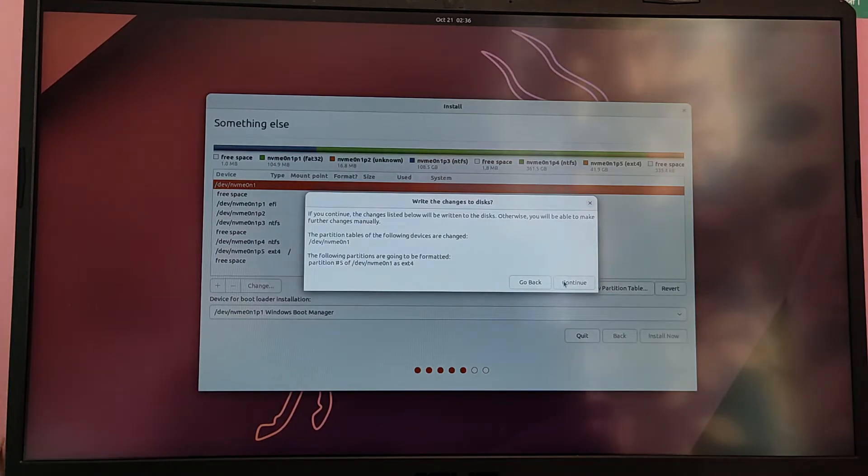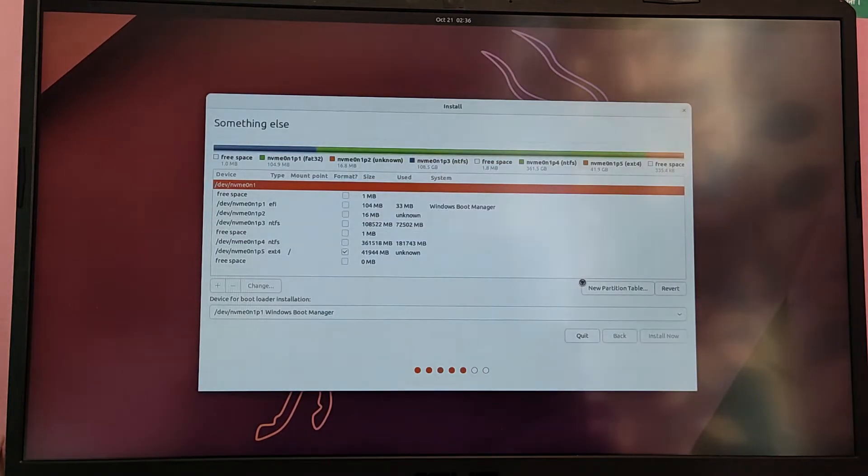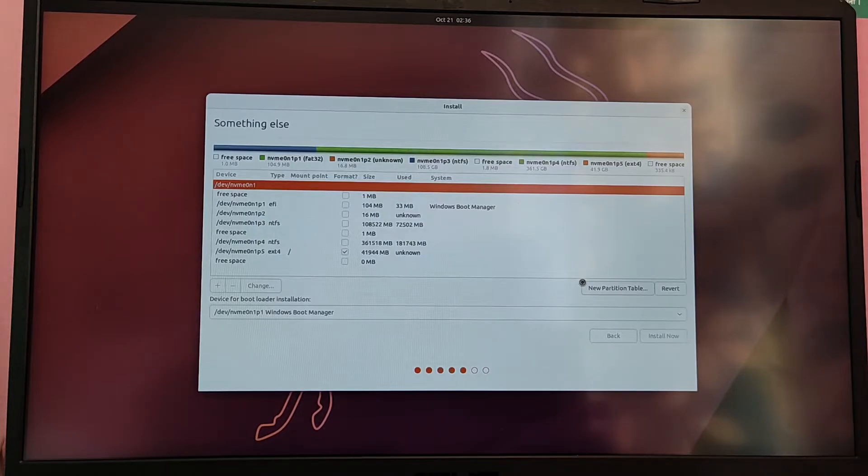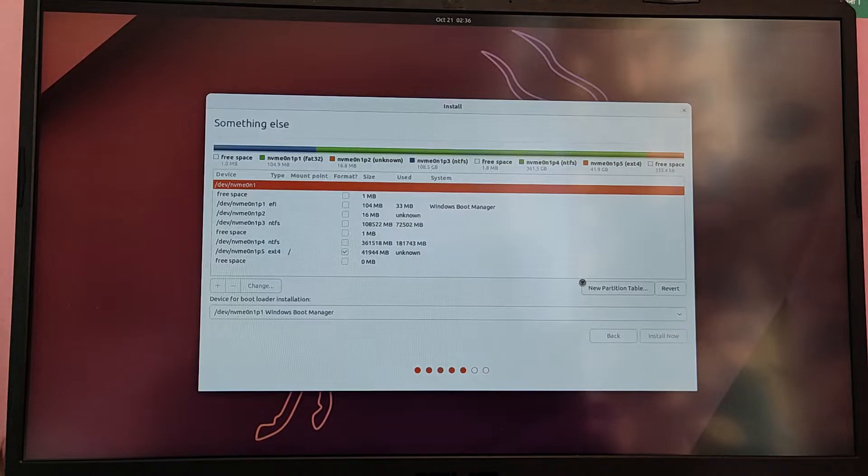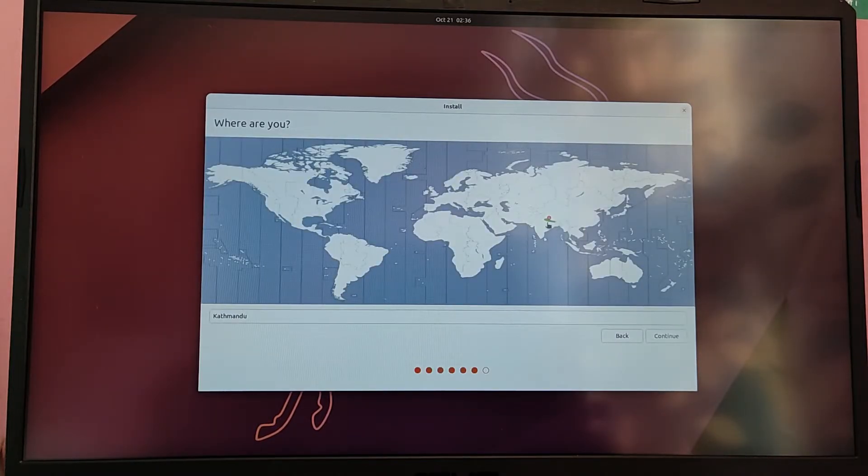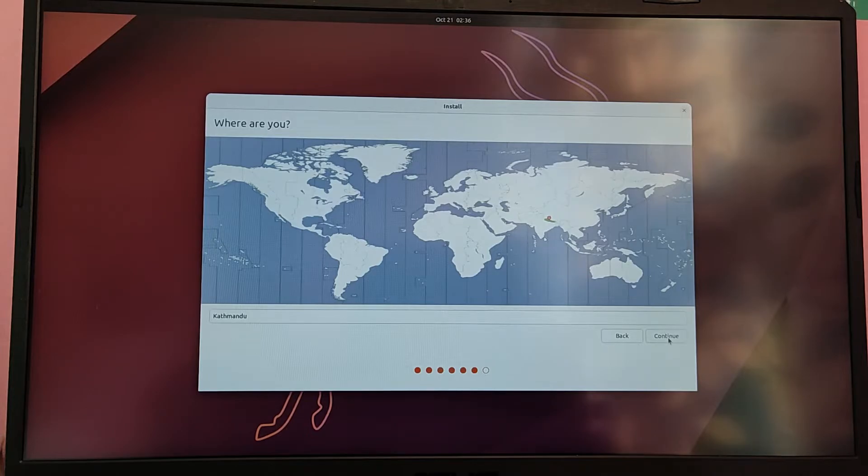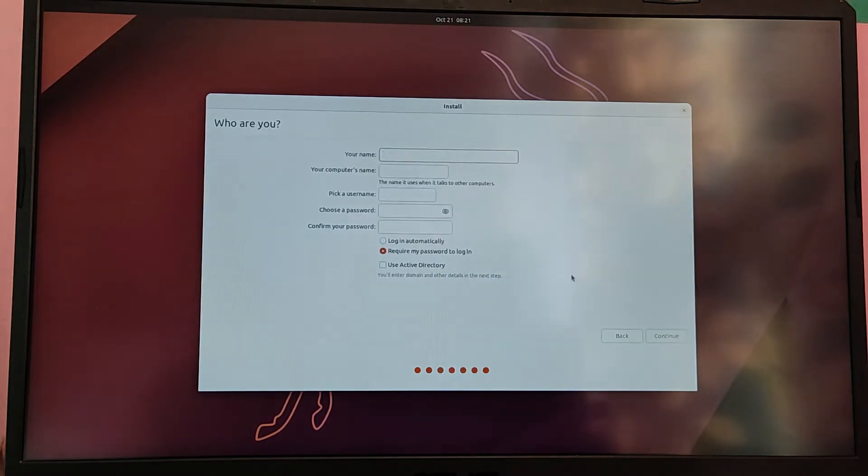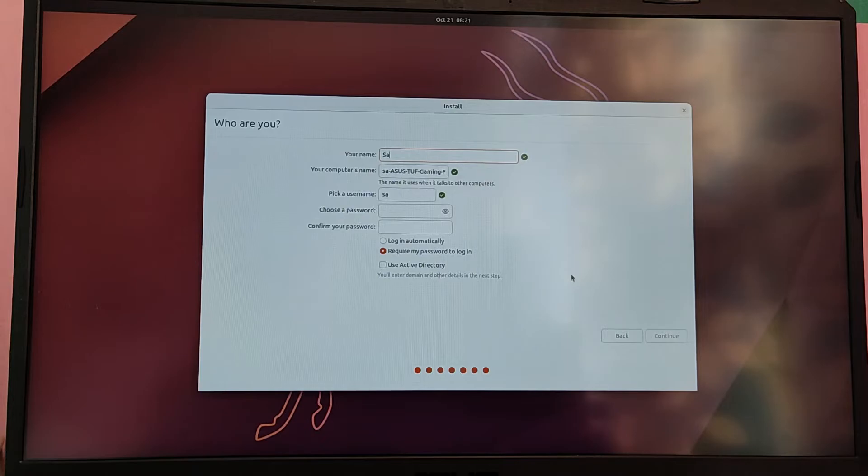Now double check everything and click on continue. Now if you are connected to the internet, it will automatically detect your time zone, and if it doesn't then please select your time zone manually. Type your user details and password for the operating system.